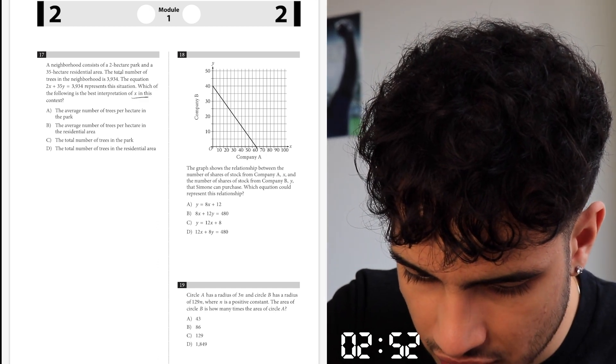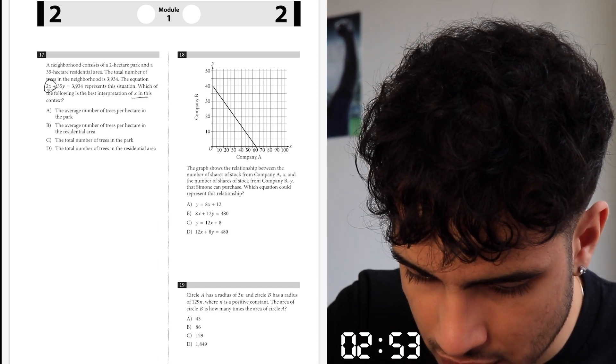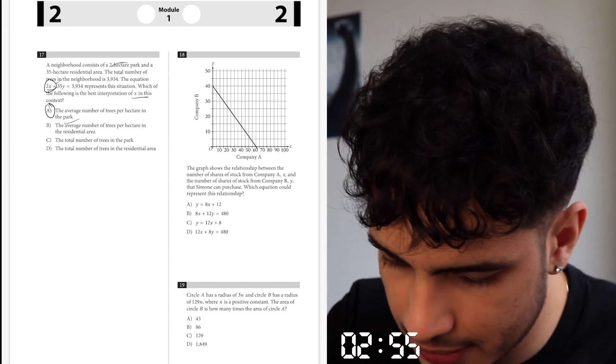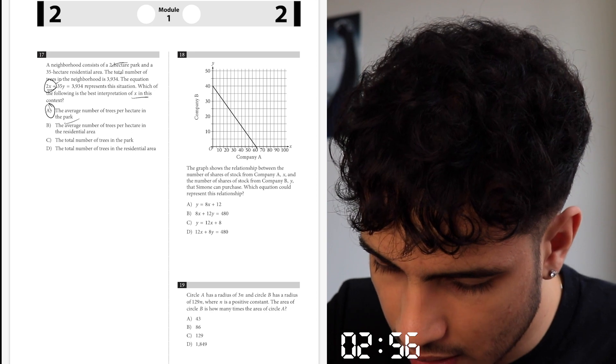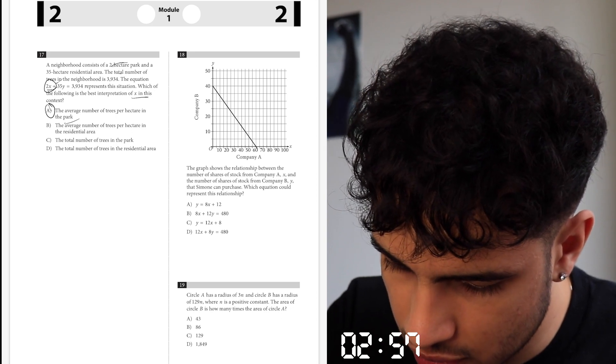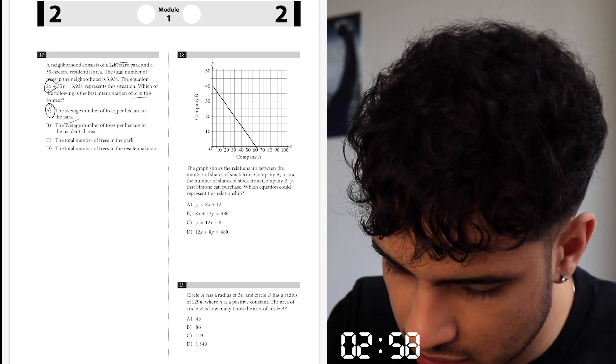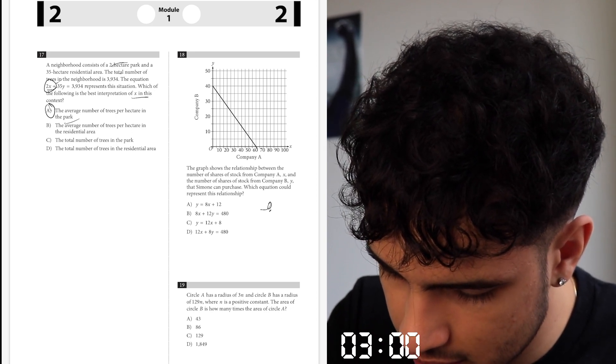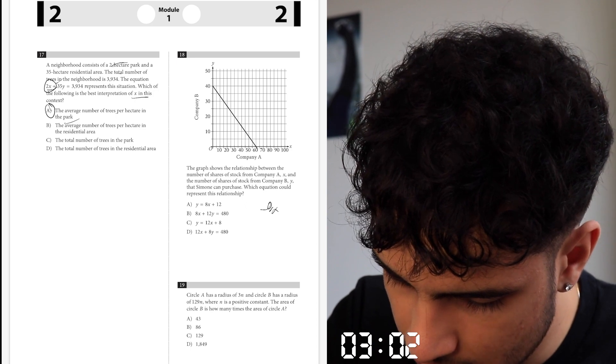x is right here, 2x — hectare park area. So this has to be negative slope, let's say negative 8x or whatever.